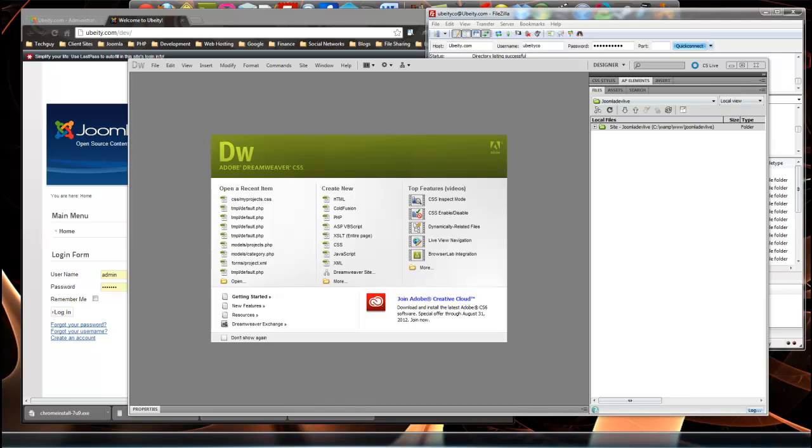Hey guys, this is Brad from TechGuy Web Solutions. Today I'm going to make a tutorial on how to connect Dreamweaver to your website so that when you're editing your website files, you don't have to save and then re-upload.